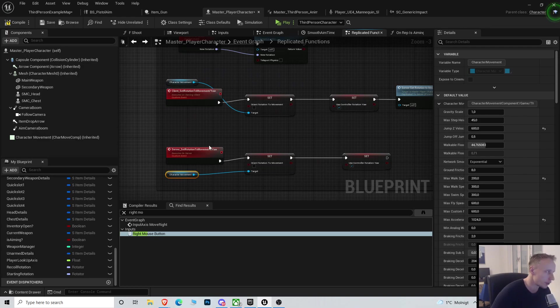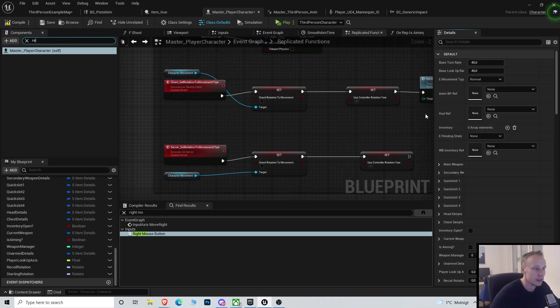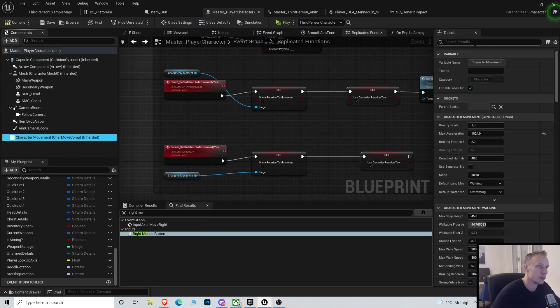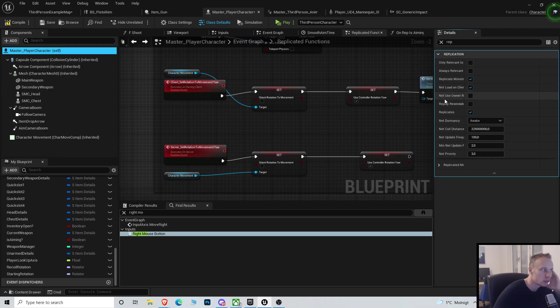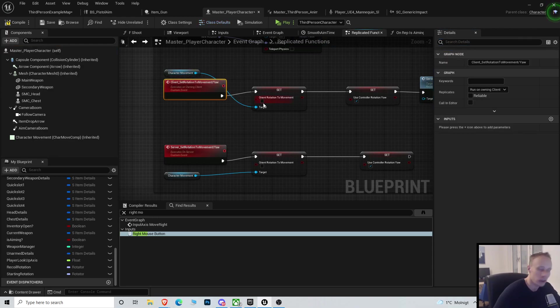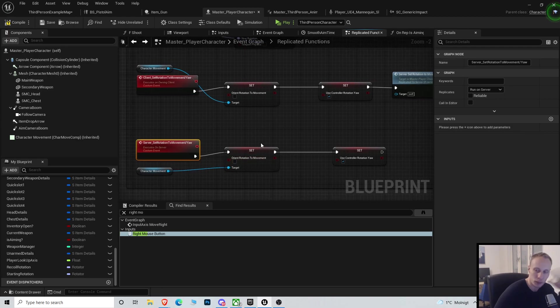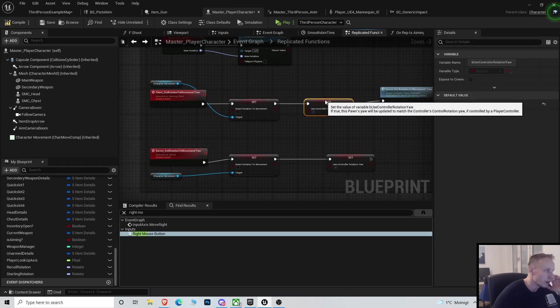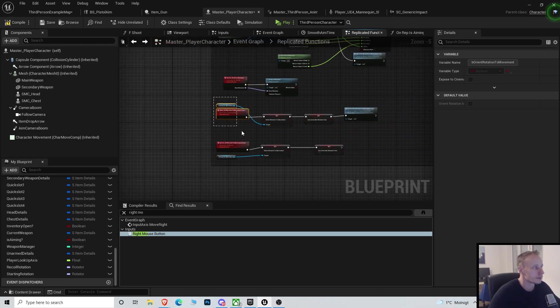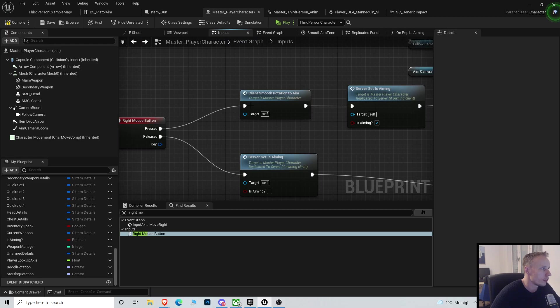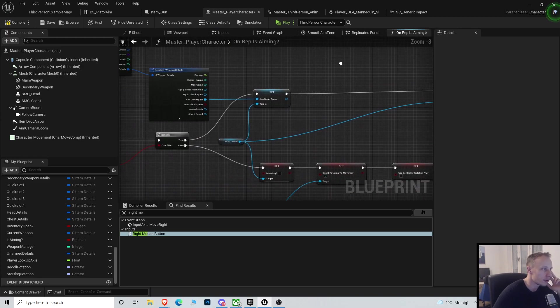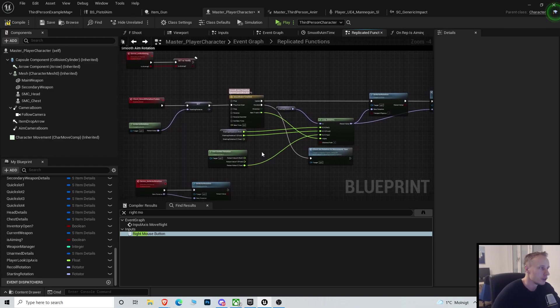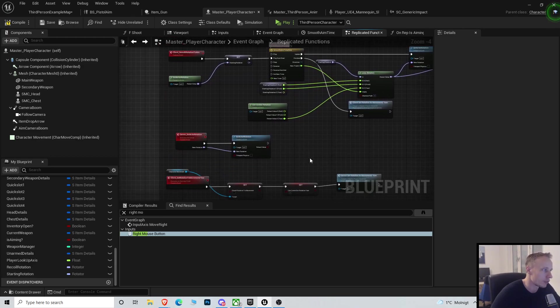Since the movement is already replicated because replicates movement is checked, this component is already replicating. So we only need to set it on the client and we need to set it on the server, but we don't need to multicast it or RPC it or rep notify it. So we don't want to call this function here though. At this point, we're not really adjusting the control rotation because before we do that, we want to rotate the character. So how do we rotate the character without enabling these?